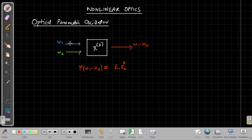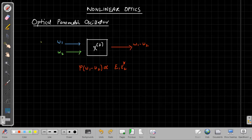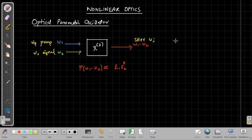Now we can rename these frequencies: omega one becomes the pump frequency, omega two the signal frequency, and the output is called the idler frequency. So the pump frequency is denoted omega p, the signal omega s, and the idler omega i. In order to generate the idler frequency omega i, the corresponding polarization term is proportional to Ep times Es star.